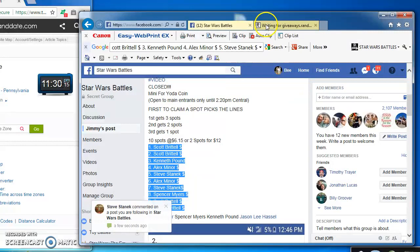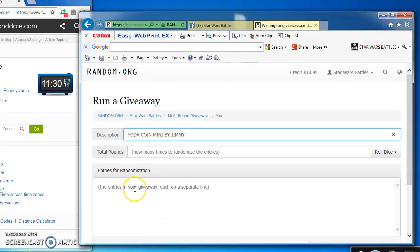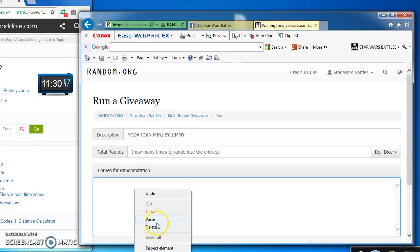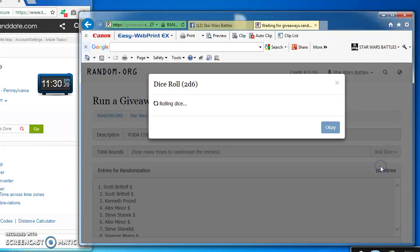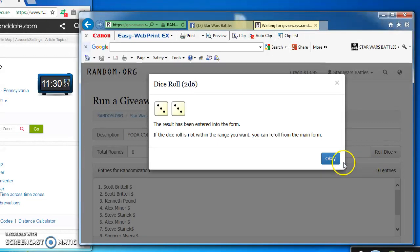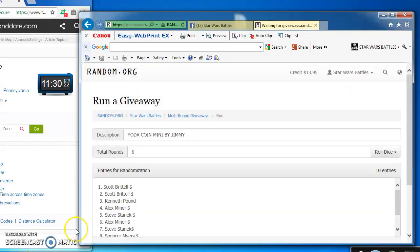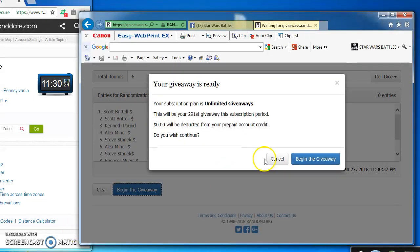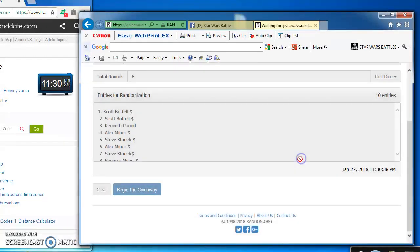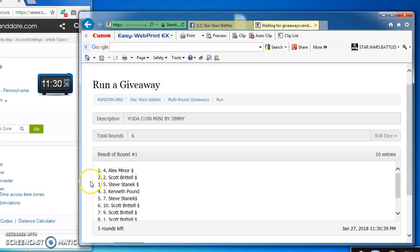I got 10 spots here. I'm gonna paste over in random to find our winners. Gotta roll the dice, gotta get at least a five. We got a six, so we're good. Good luck.